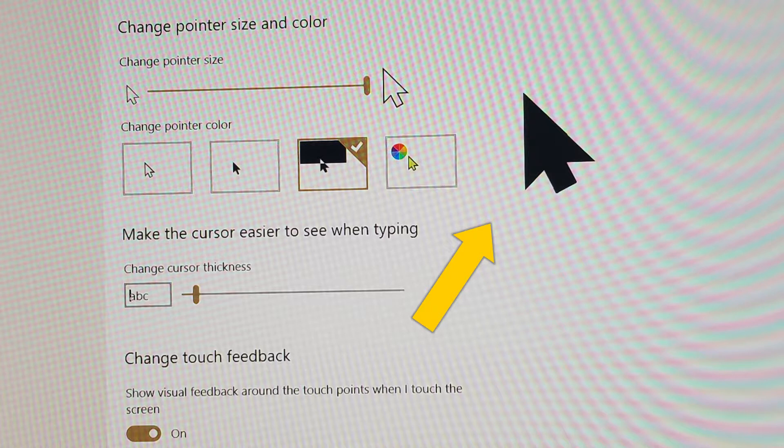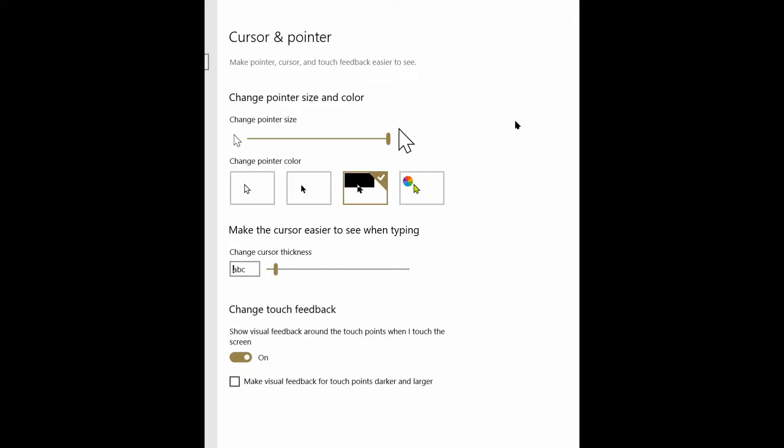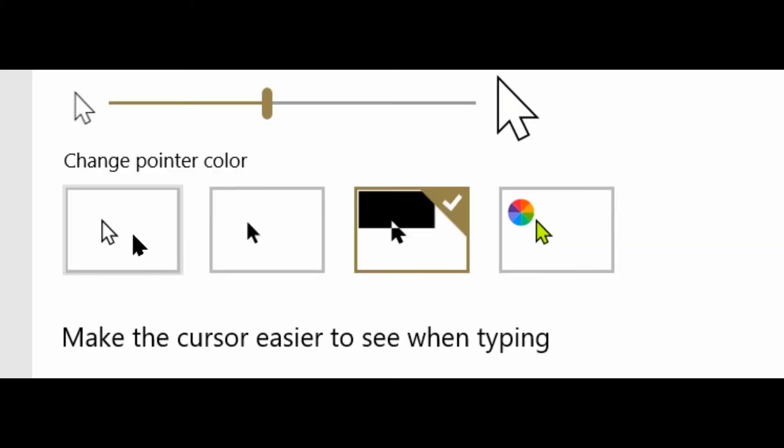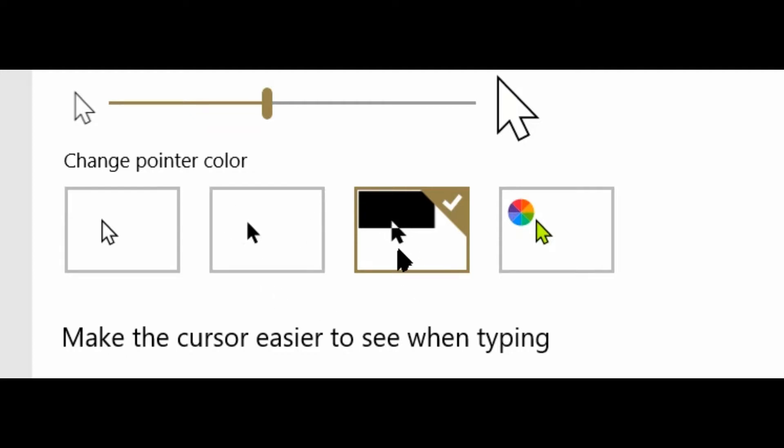I don't know why the video capture software didn't show that. We'll reset the size of my slider down to about 40 or 45 percent. If you look closely, you can change the pointer color from white to black to black and white, which changes as you go across your screen.